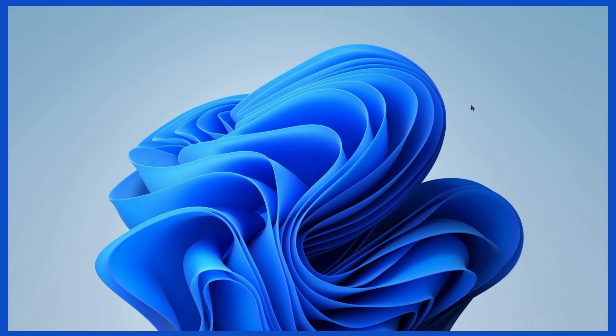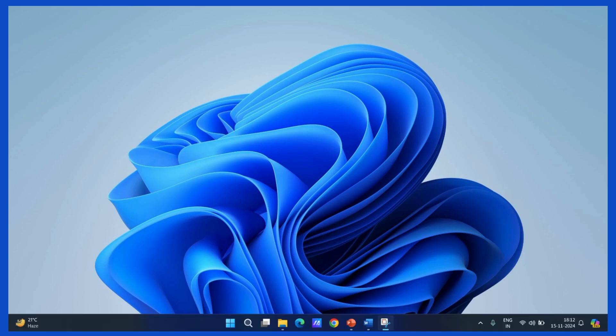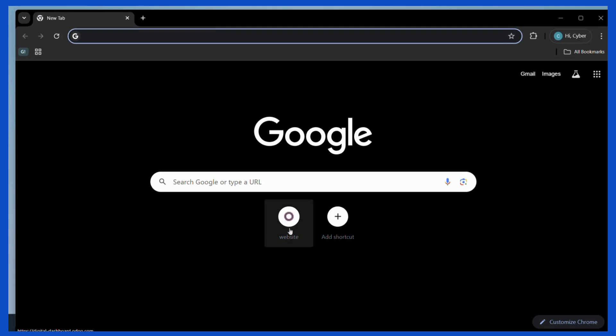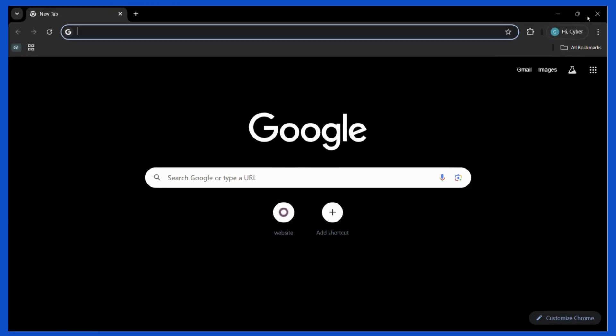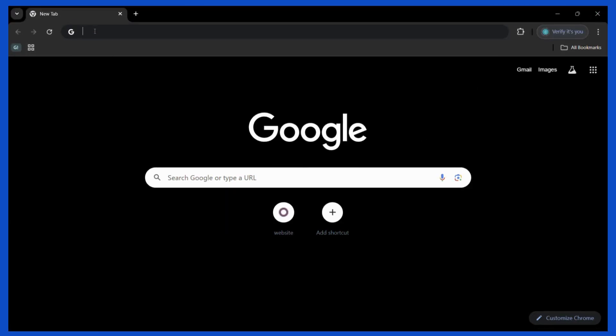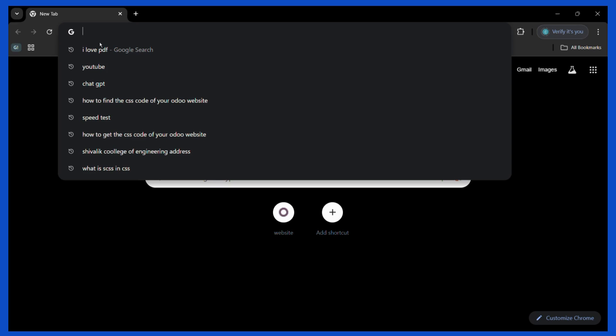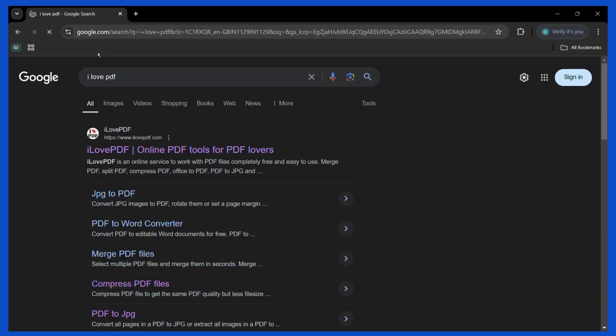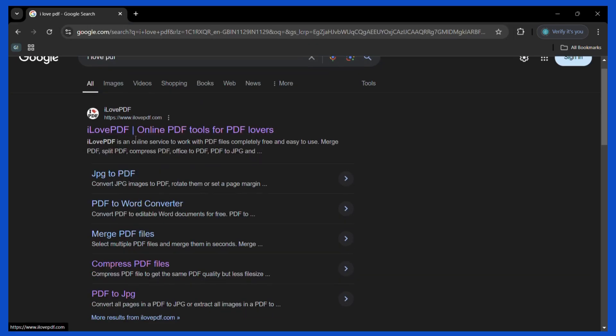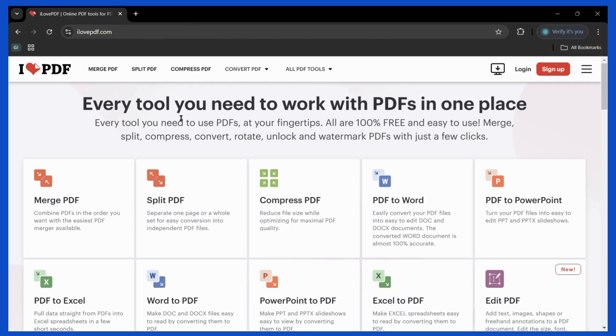In this case I will be using the I Love PDF website. To access it, open any browser of your choice and in the search bar simply type for I Love PDF. Now you need to click on this particular website right here.